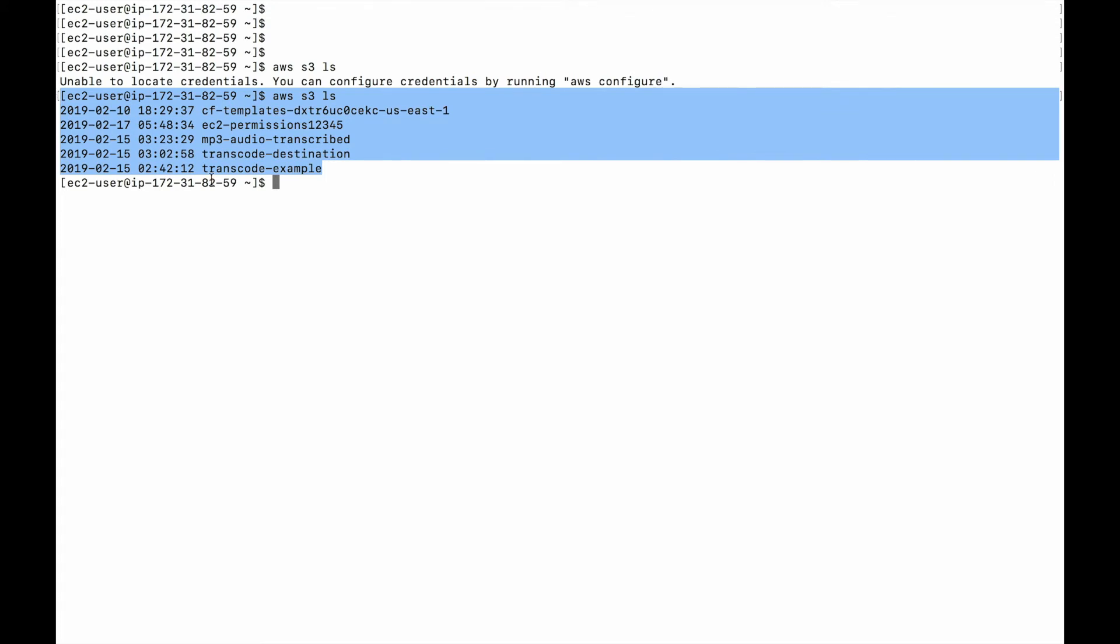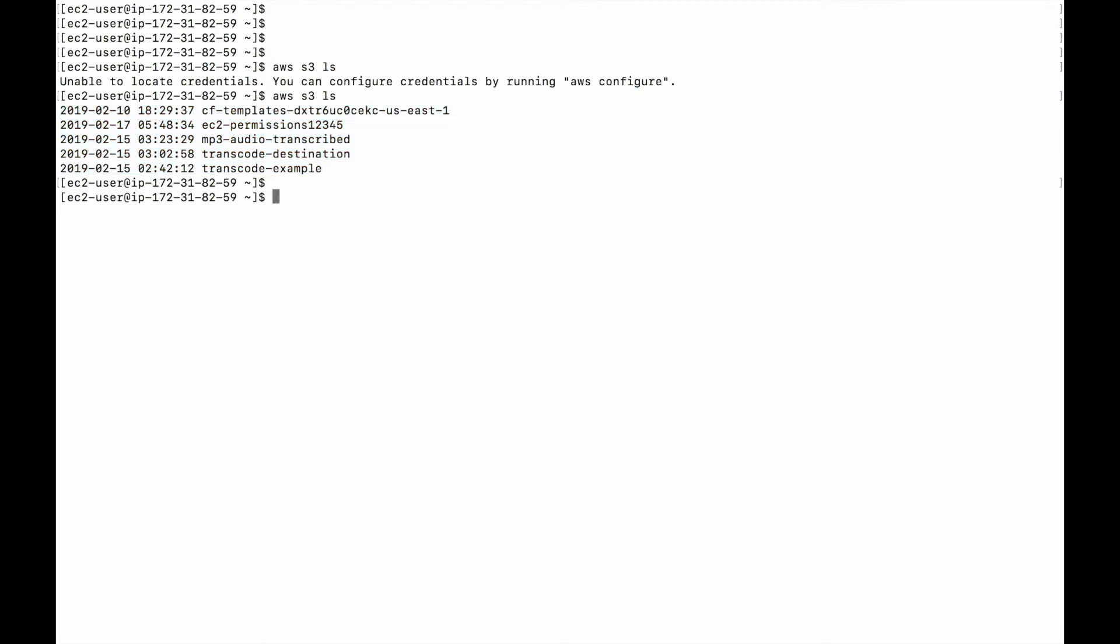So, roles attached, you can list the buckets. Roles detached. You cannot list the buckets. So once we have made that clear.